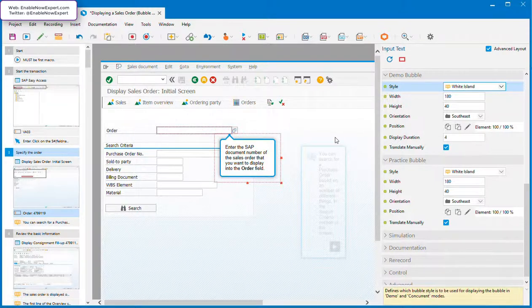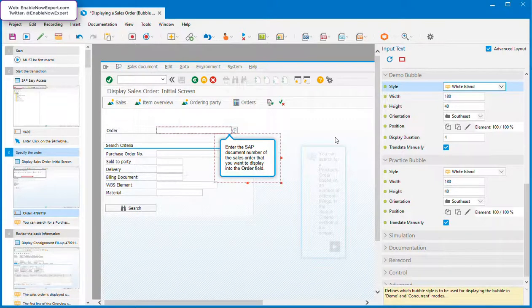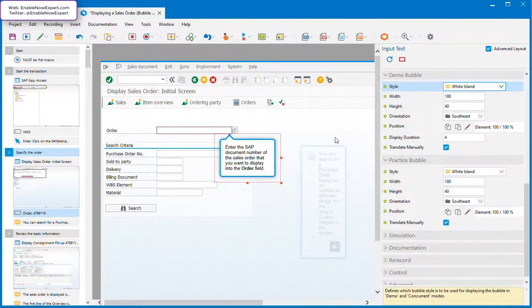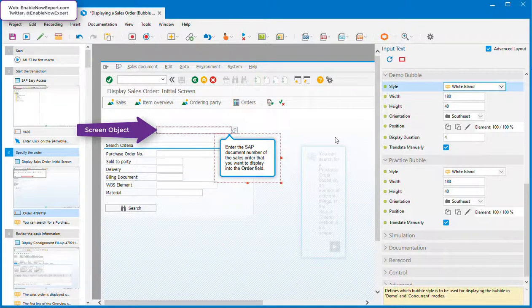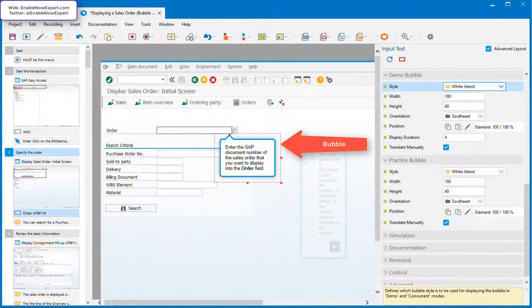In this example, we're looking at a bubble for an interaction macro, so it has a visible pointer, and this pointer points to the related screen object. The anchor point is effectively aligned to the edge of this object. The object has a magenta dotted line around it, and the bubble has a red border around it.